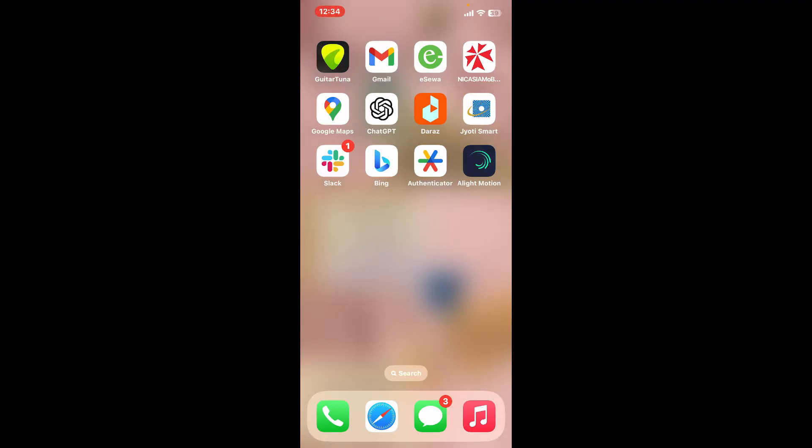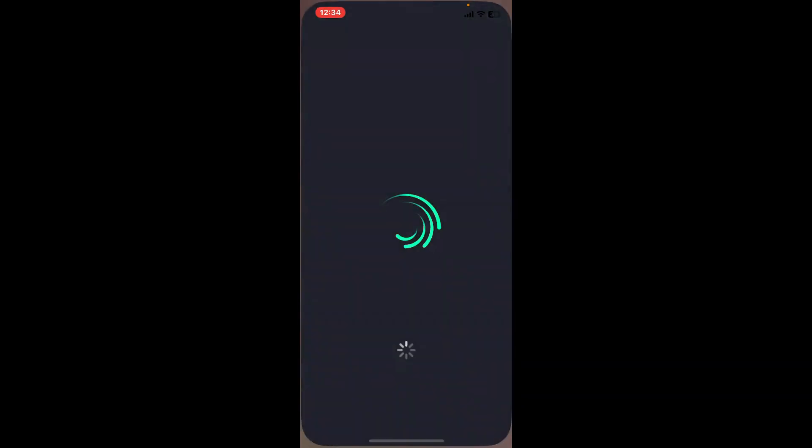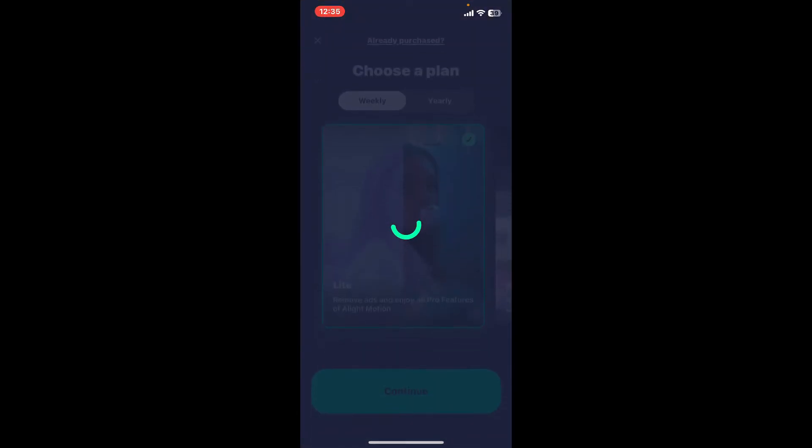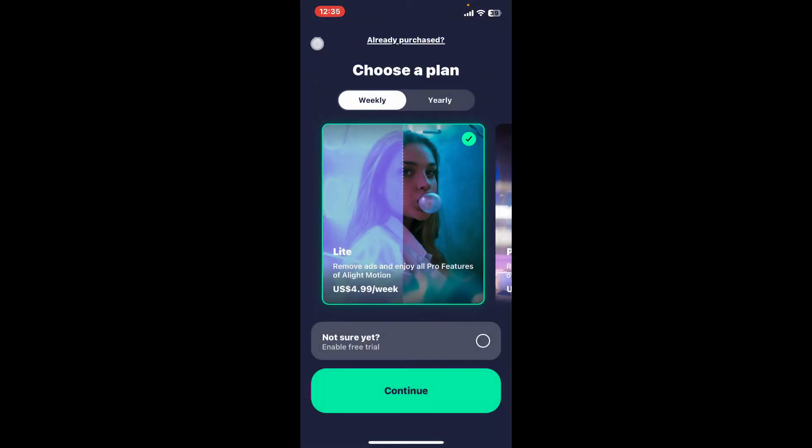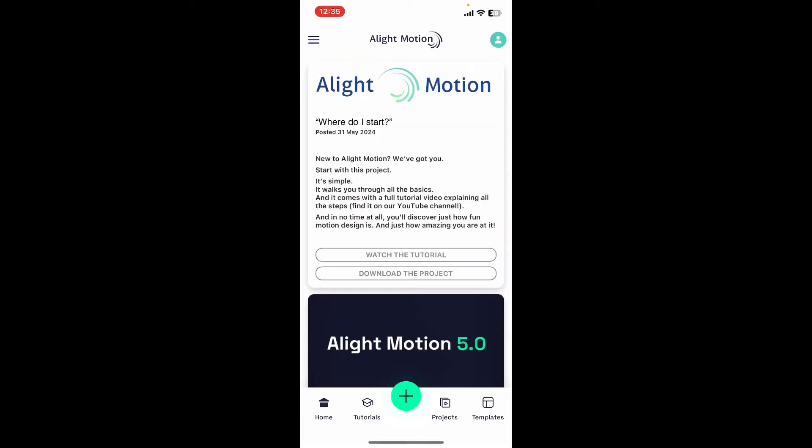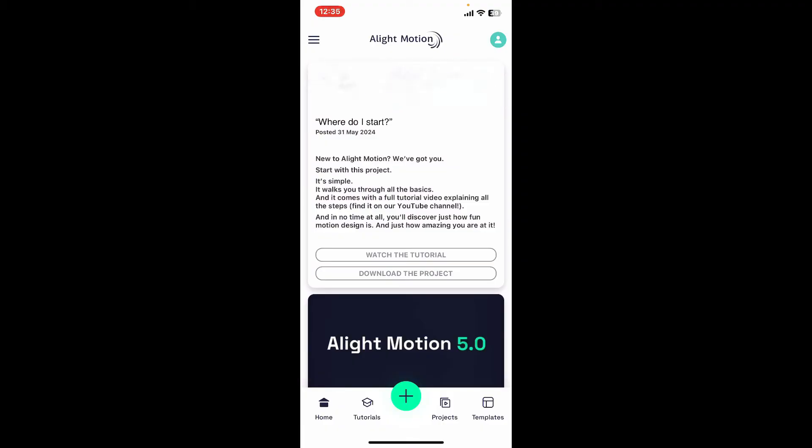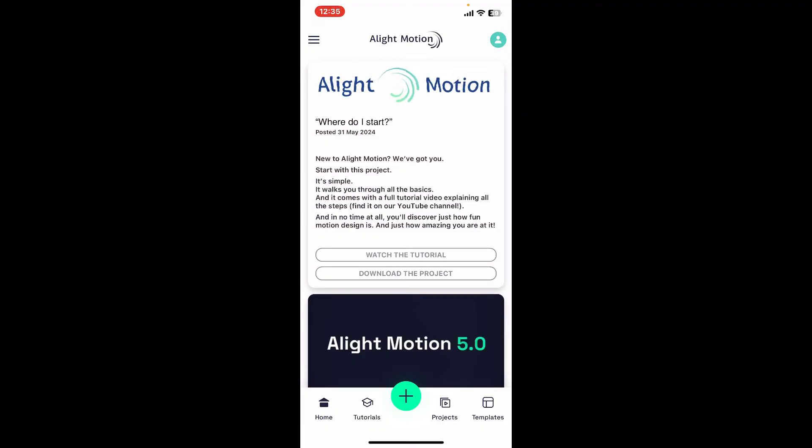Follow along till the end of the video. Launch and open your Alight Motion application and make sure to sign in to your account. Now go ahead and open up a new project and choose the layer you want to group.